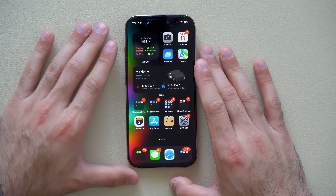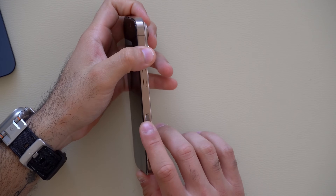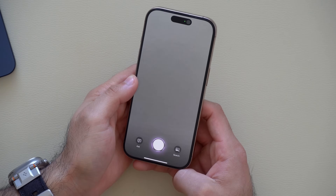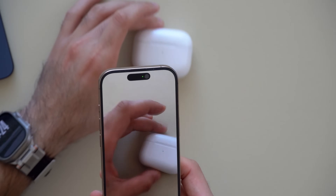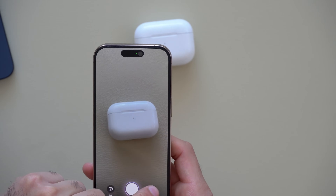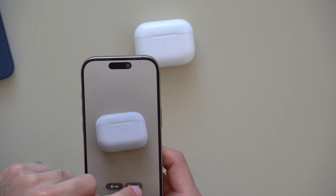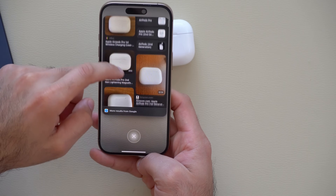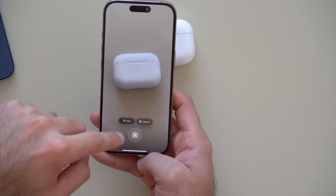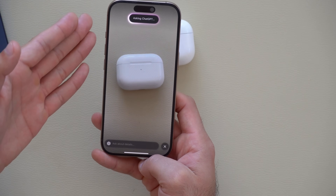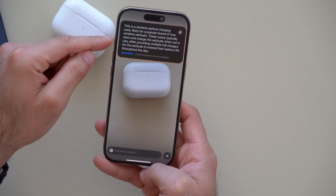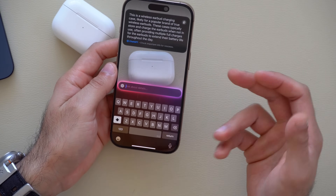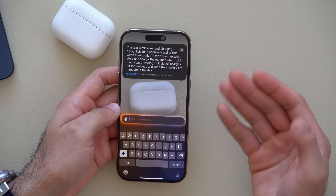On iPhone 16, long-holding the new Action Camera button launches Visual Intelligence. You can point your camera at a product and tap Search to use Google Images to identify it. You can also ask ChatGPT questions about what you're looking at — for example, identifying which AirPods model you're holding — and engage in a follow-up conversation about specifications or other questions.